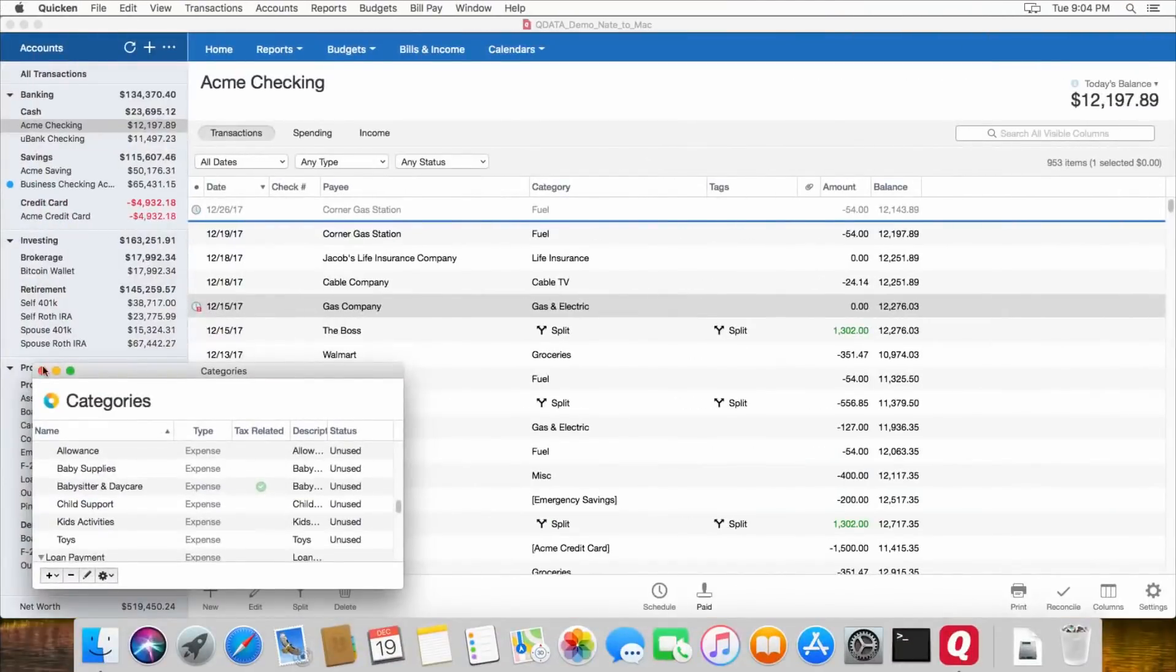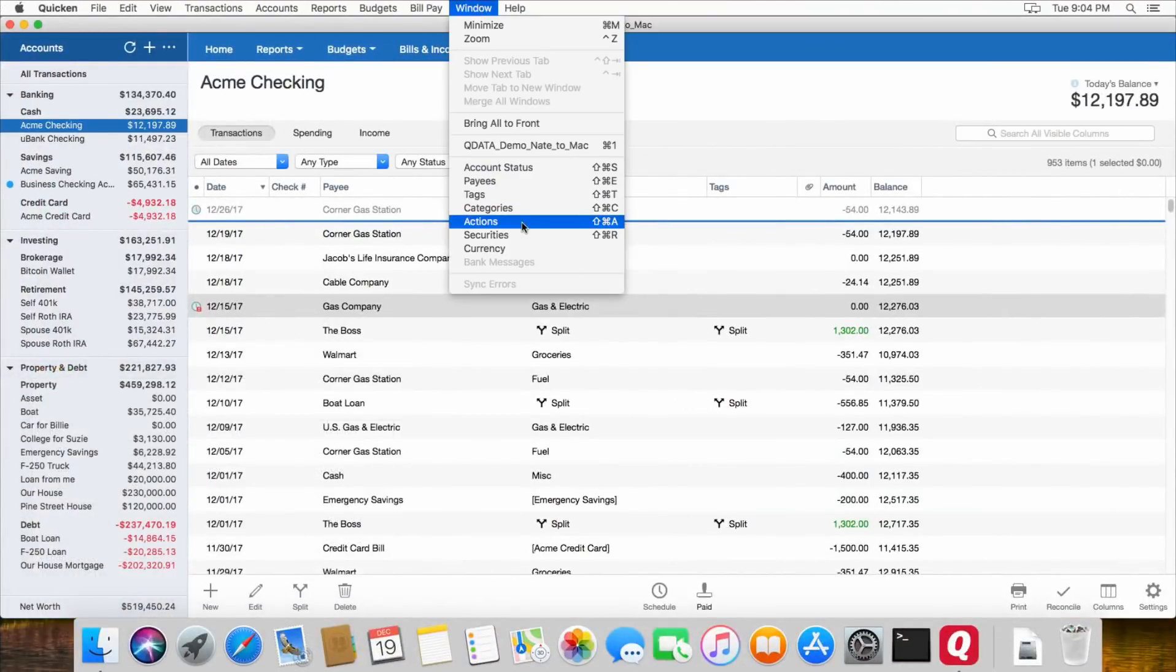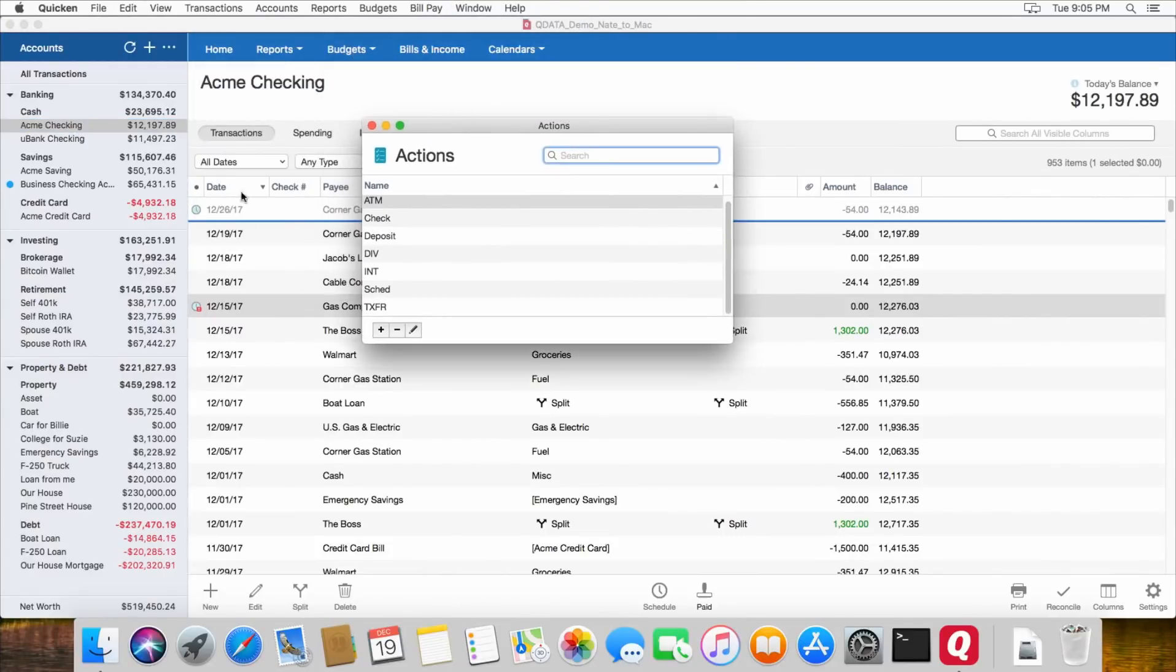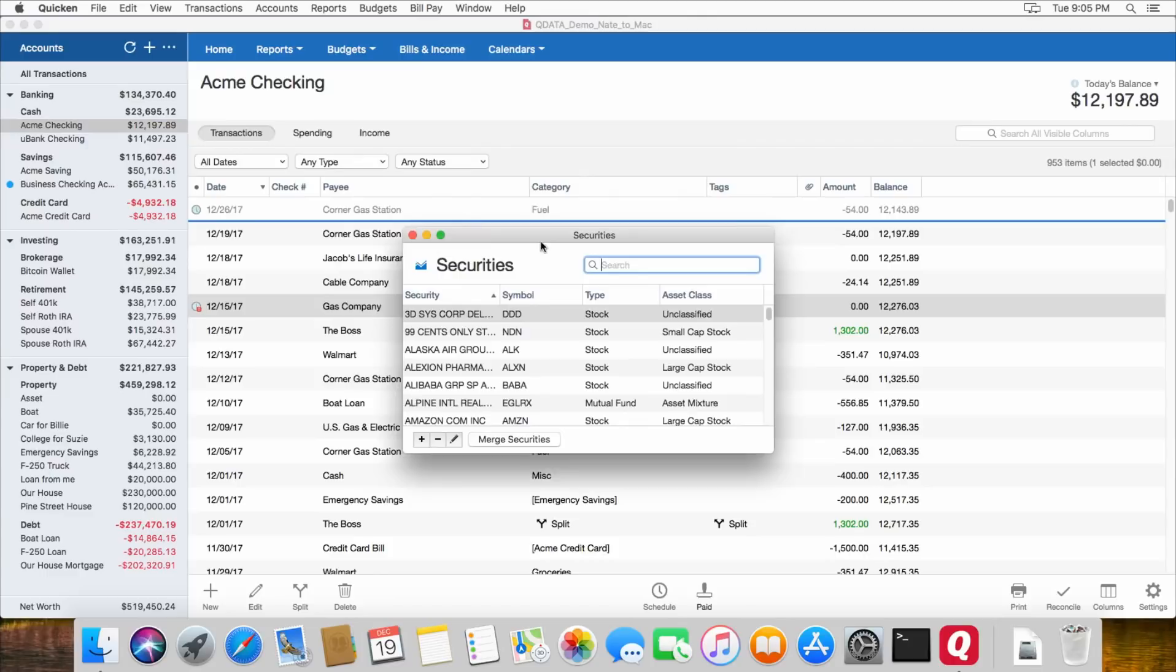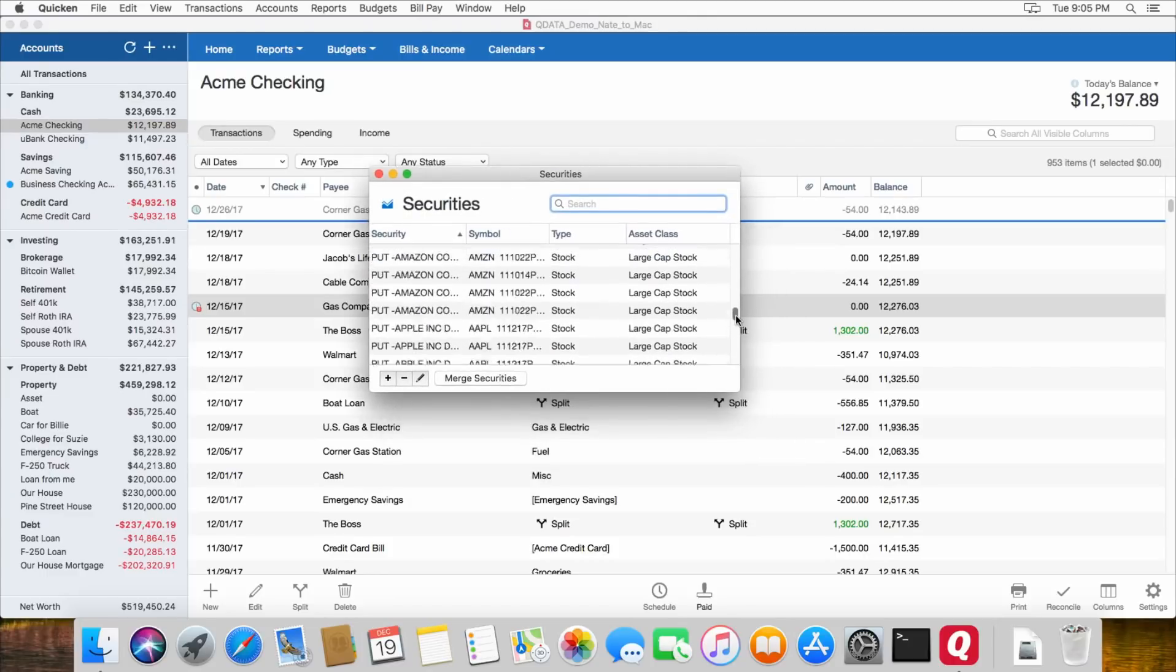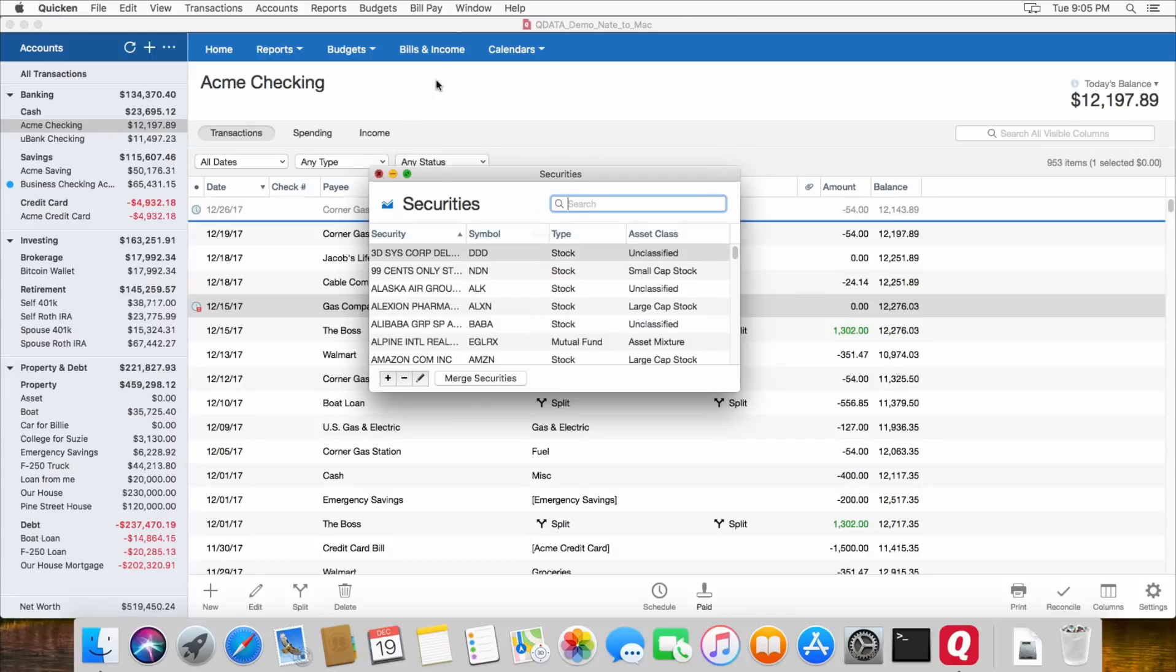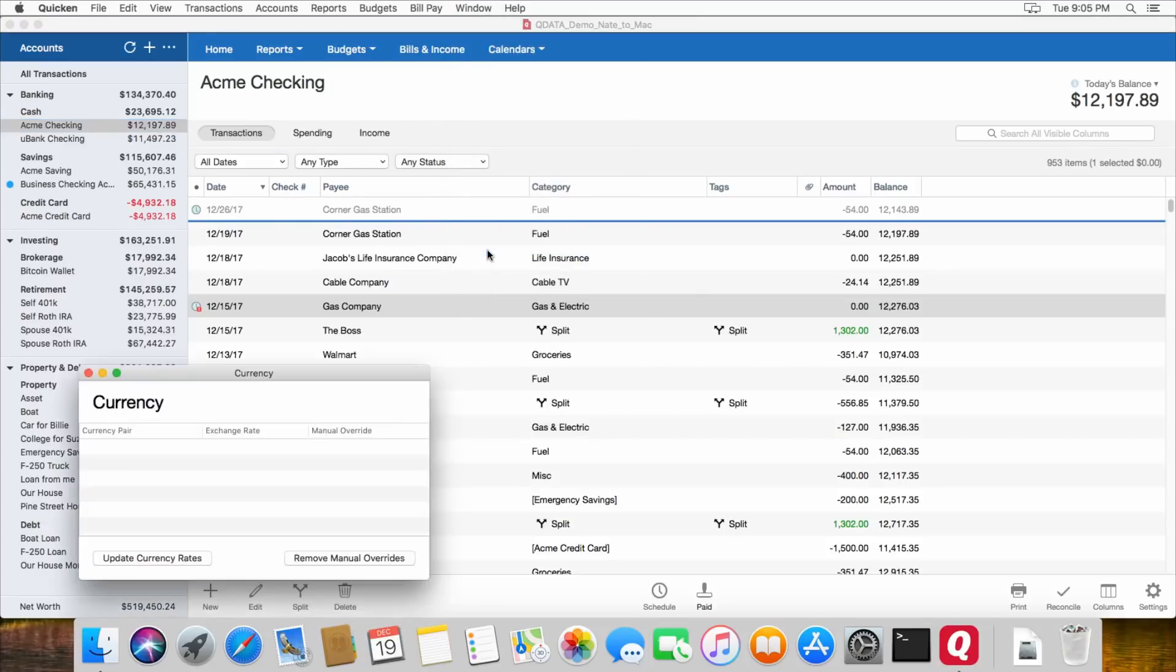Let's get rid of the Categories window. And Actions. You can customize the different actions that you use to categorize transactions. And then Securities lets you edit or add any of the stocks or bonds or indexes that you use in your investment accounts. And Currency is if you are using Quicken with multiple currencies or have accounts with multiple currencies. That will show up down here.